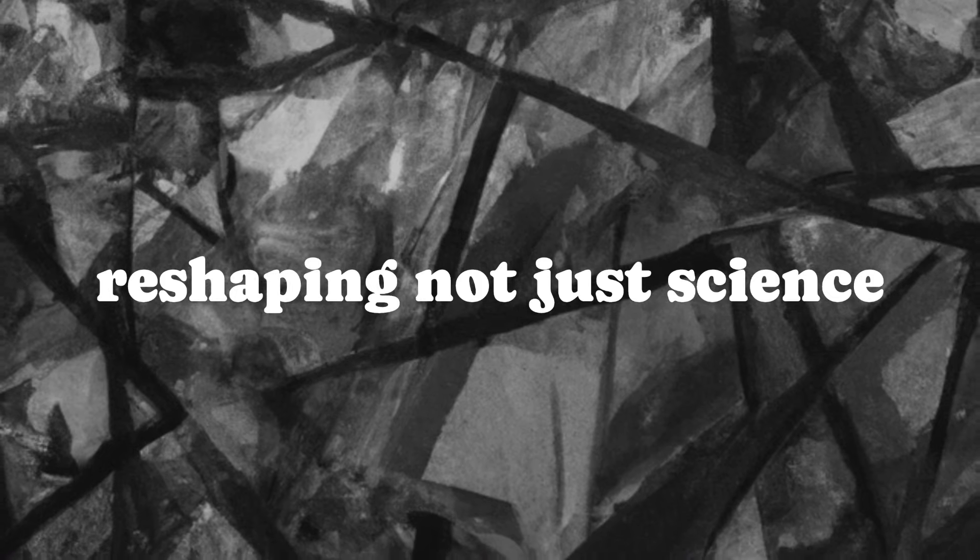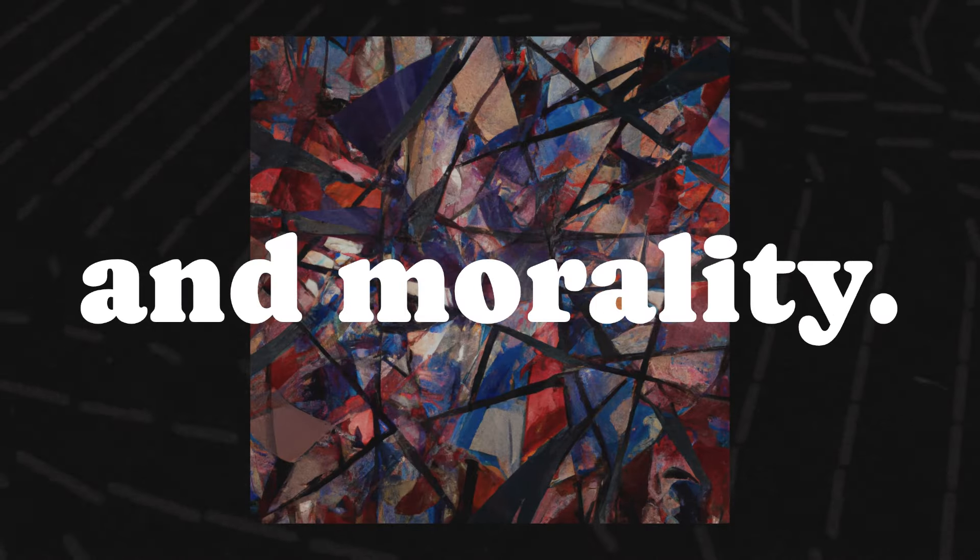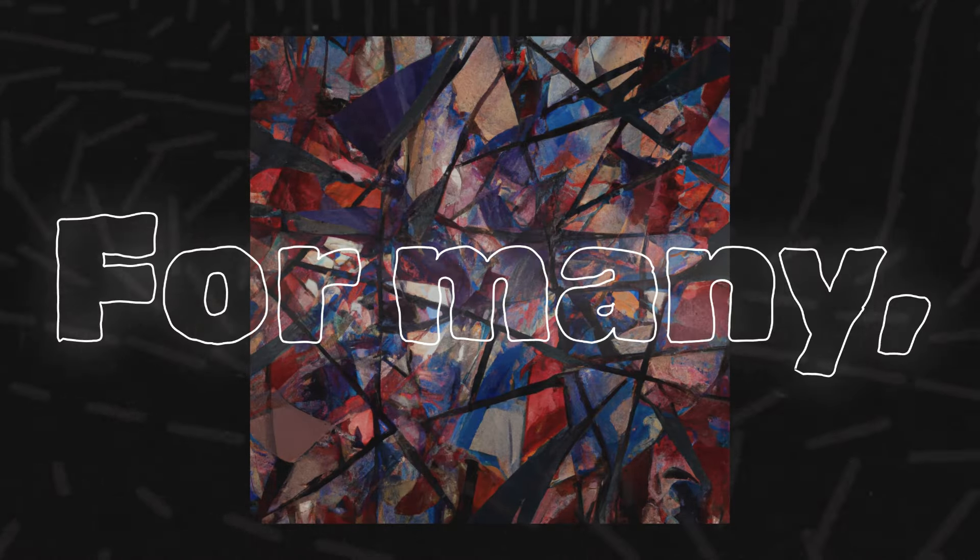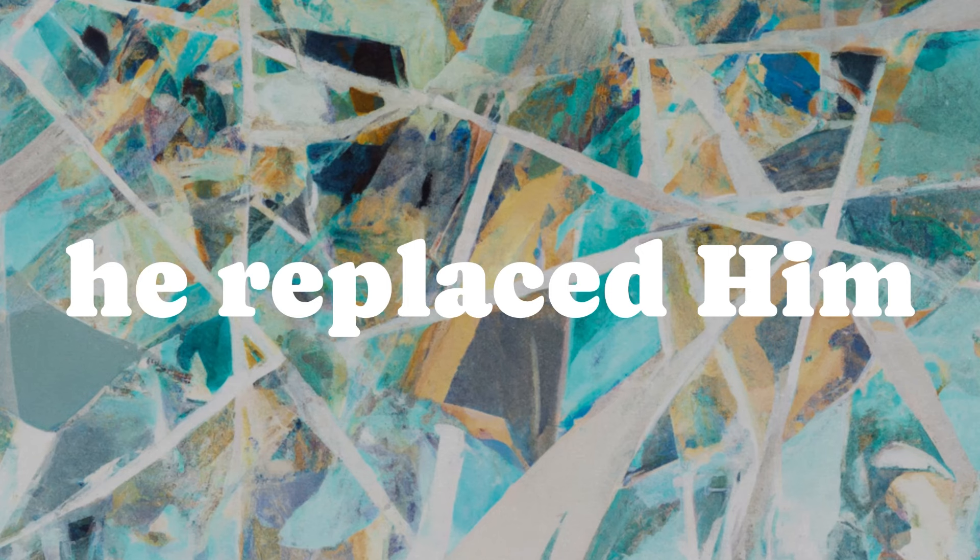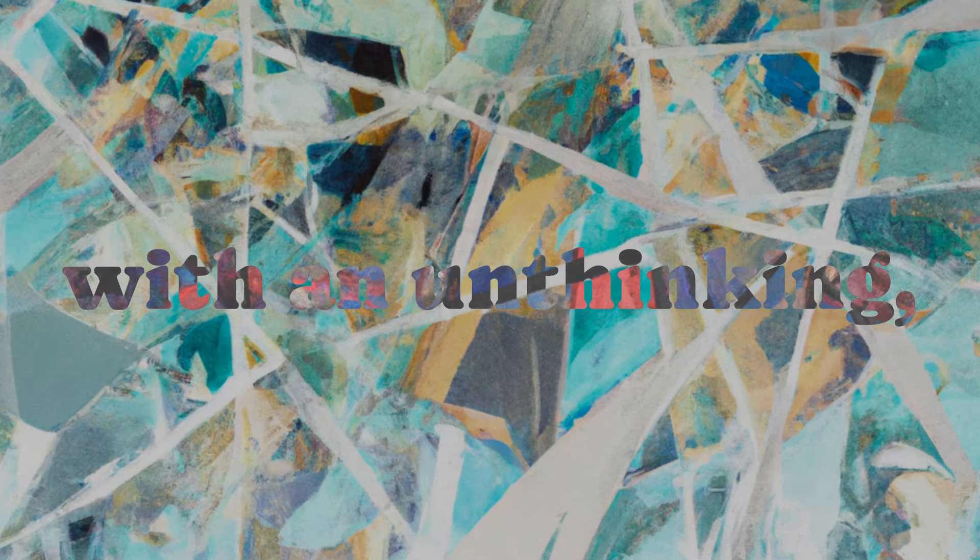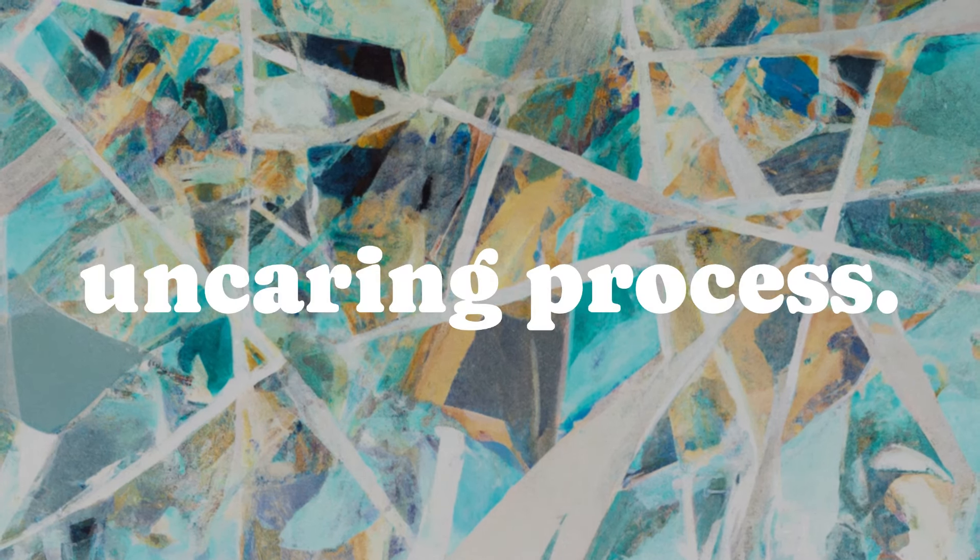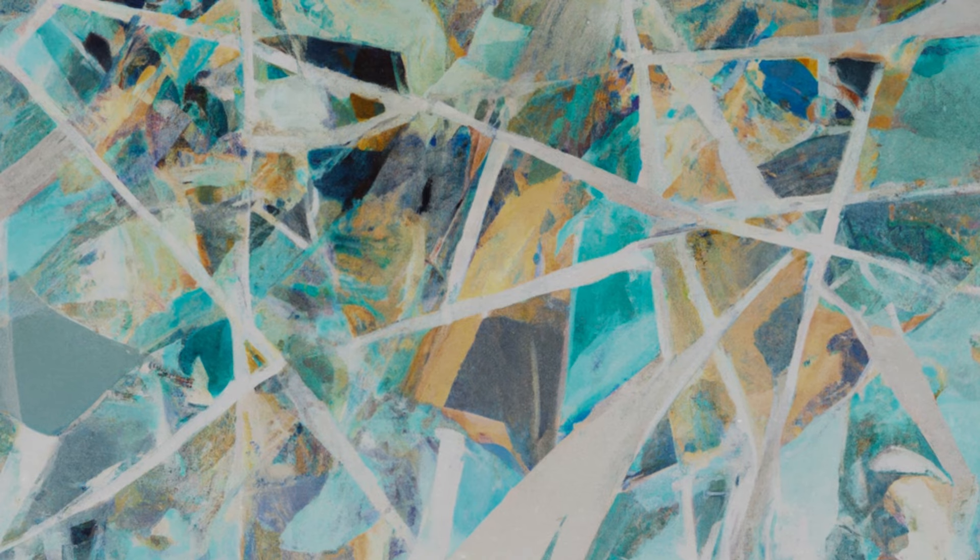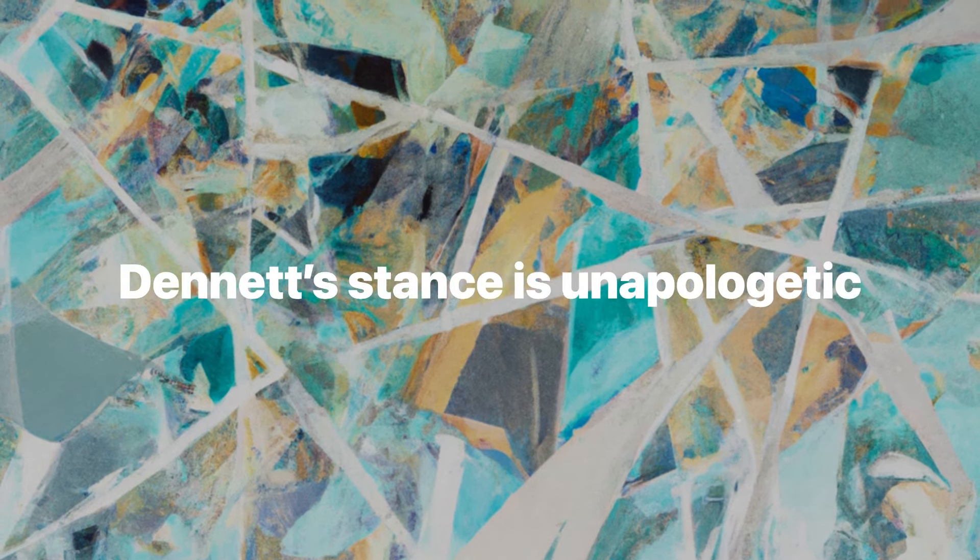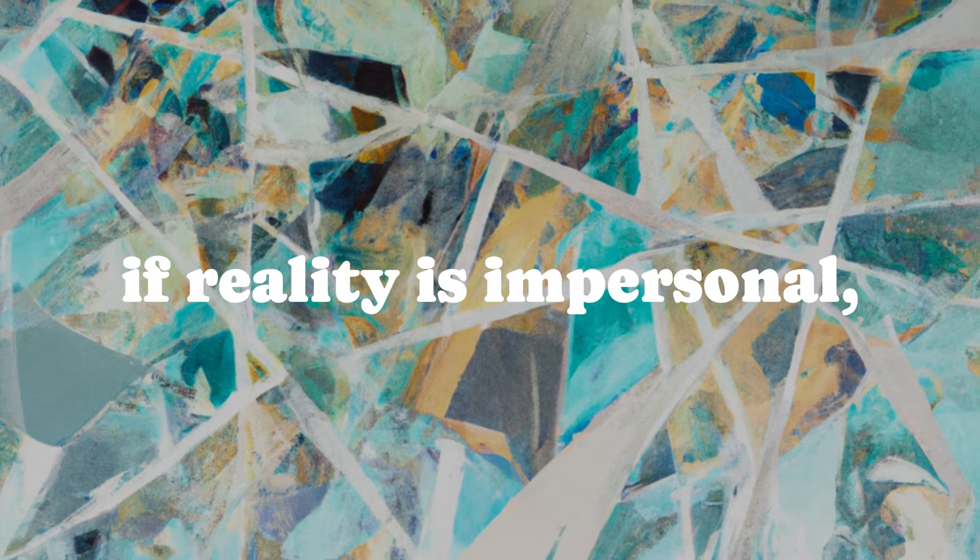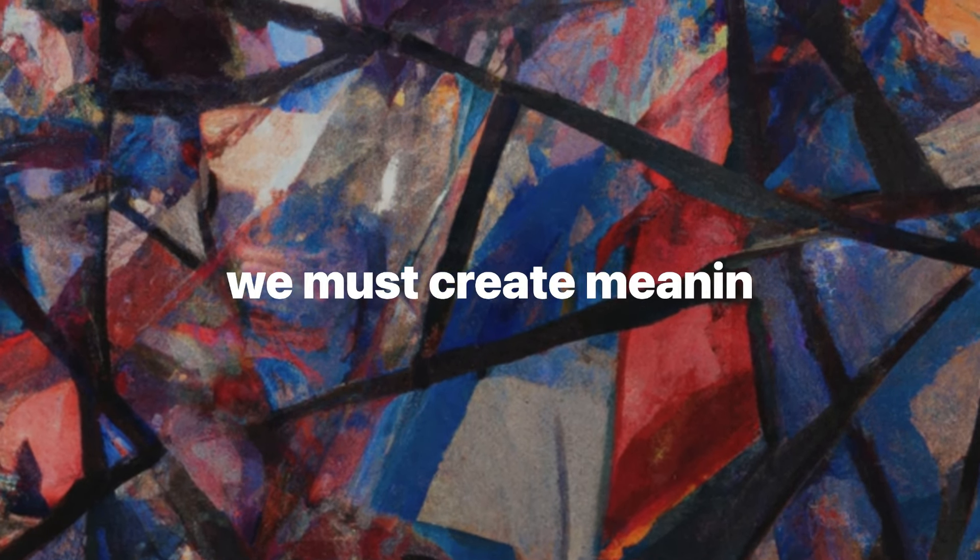The fallout was seismic, reshaping not just science but philosophy, culture, and morality. For many, Darwin didn't just kill God. He replaced him with an unthinking, uncaring process. Dennett's stance is unapologetic. If reality is impersonal, we must create meaning ourselves.